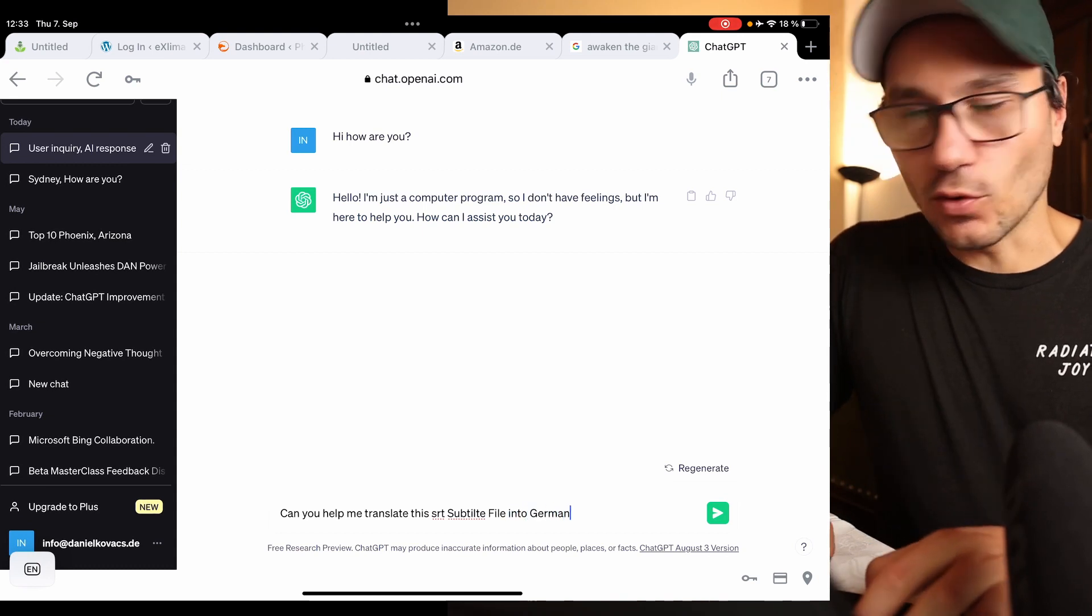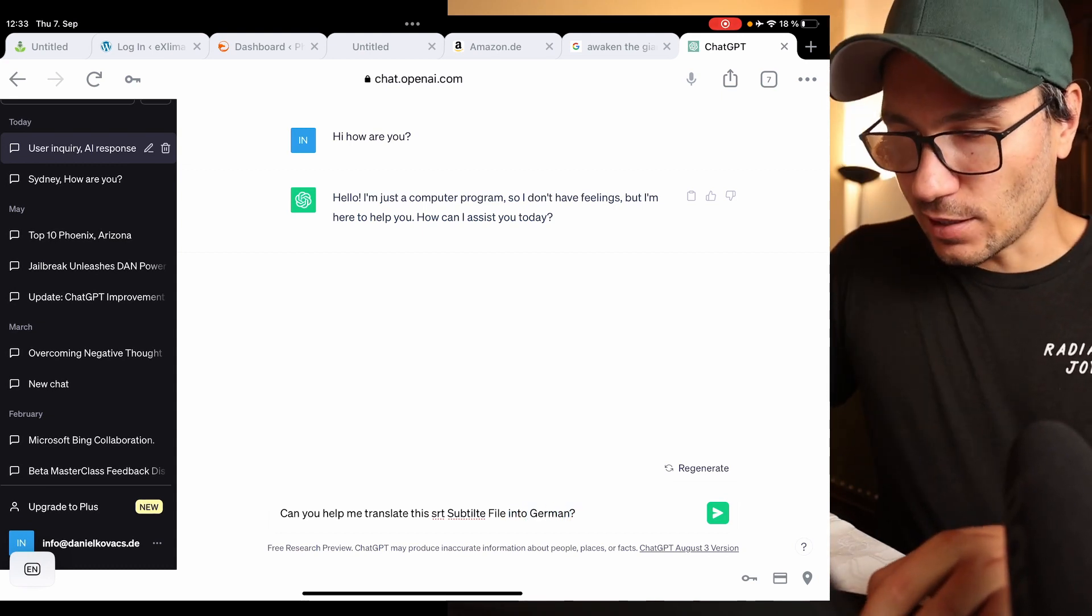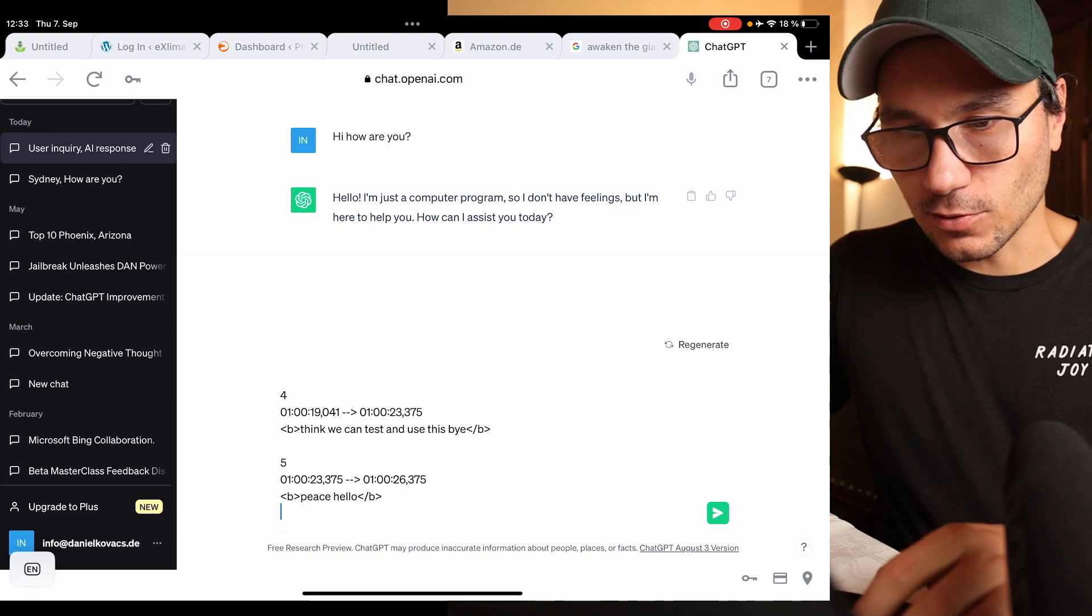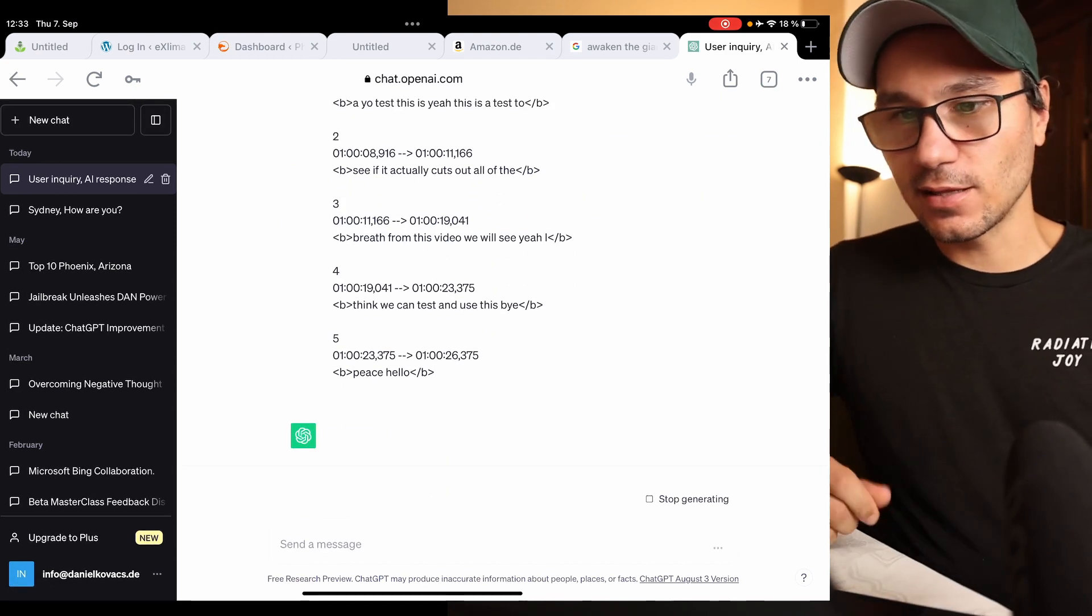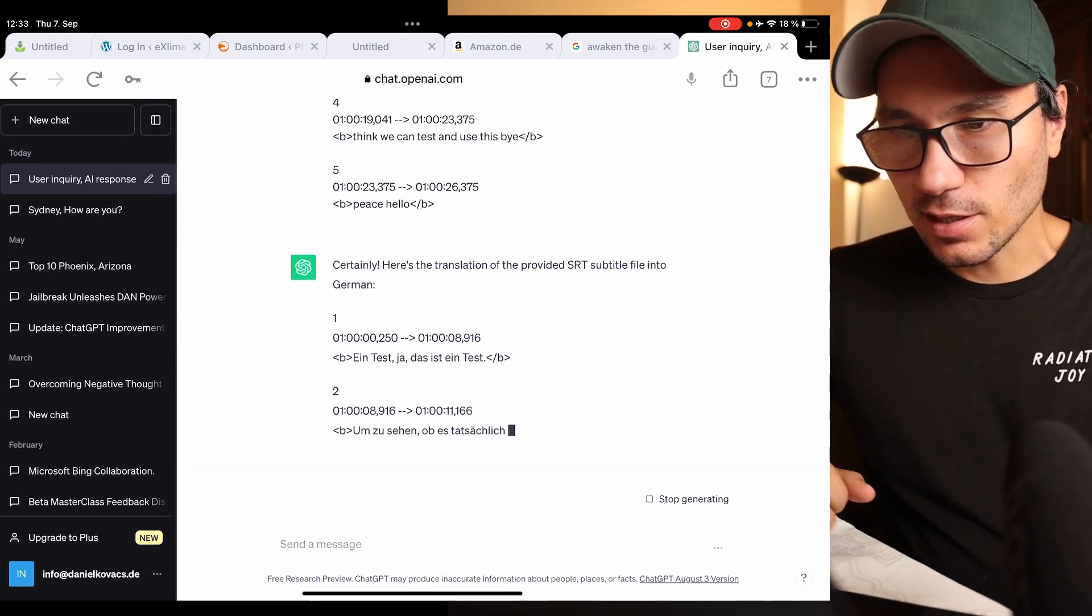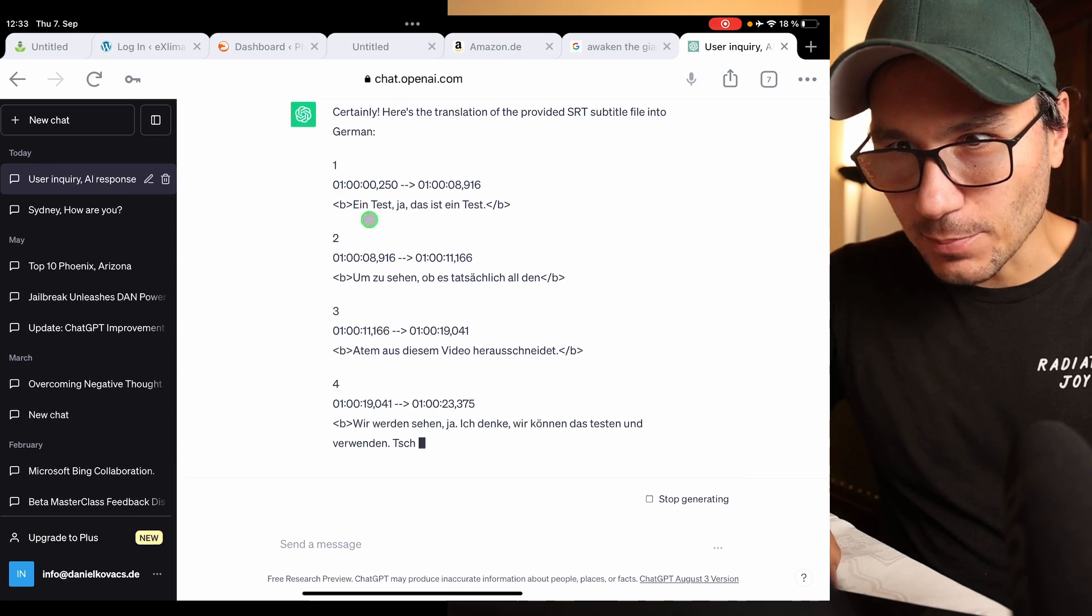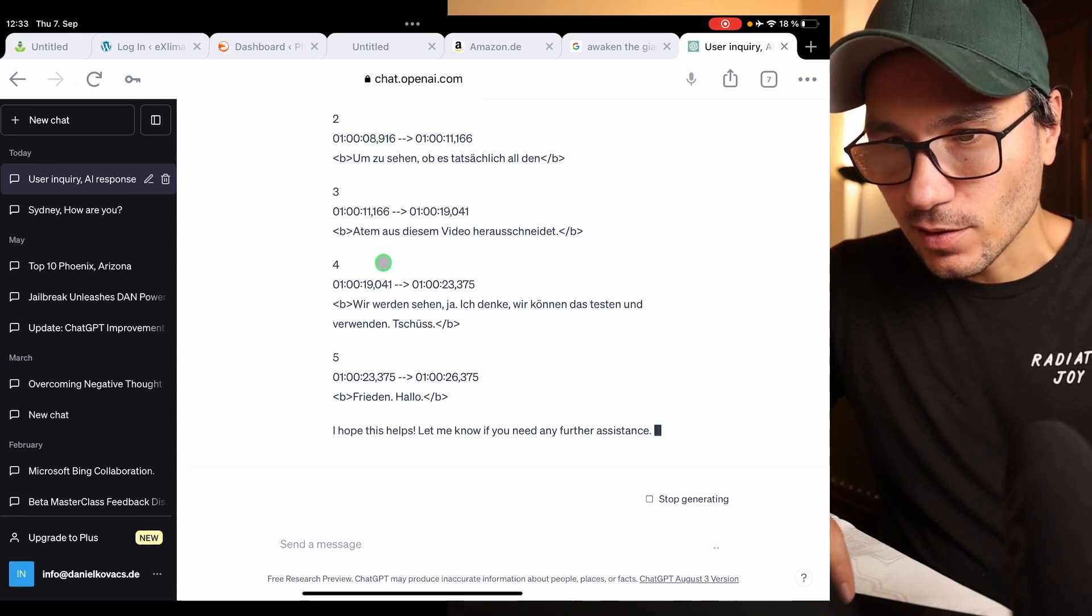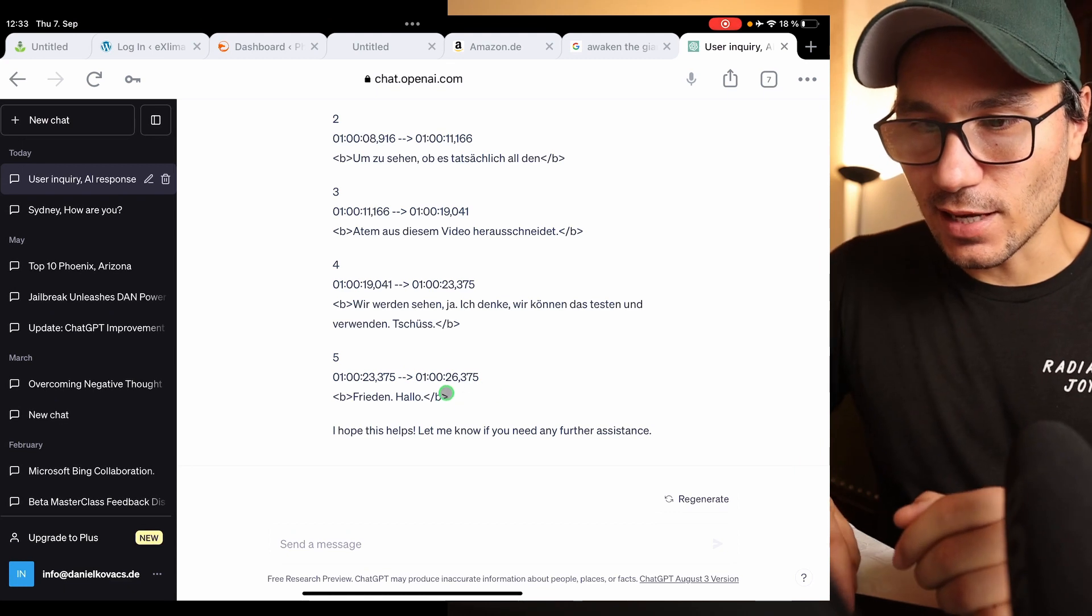And then I copy this complete text and I say send. Certainly! And now it's creating with all of the timestamps in German what I just created.